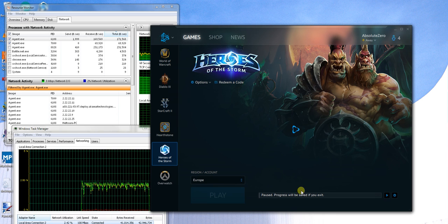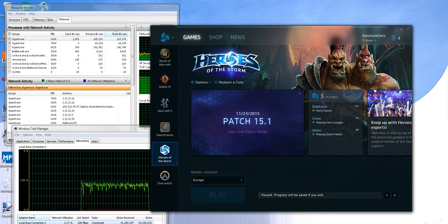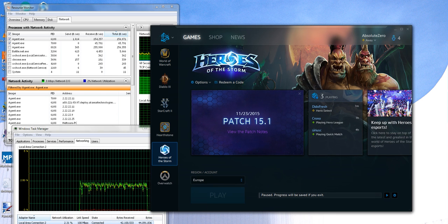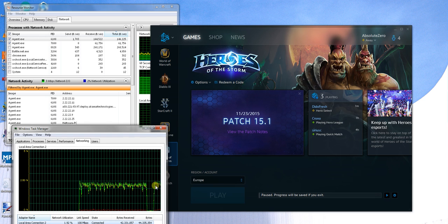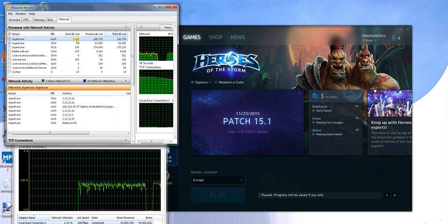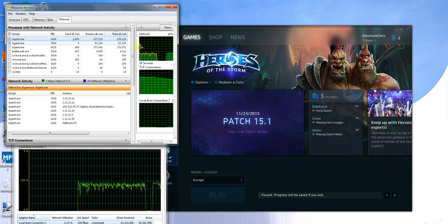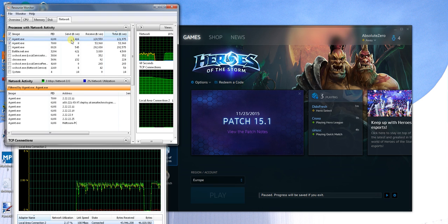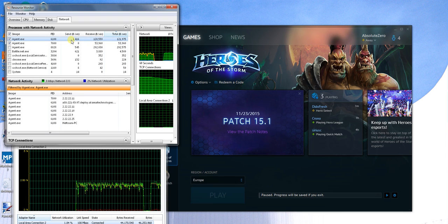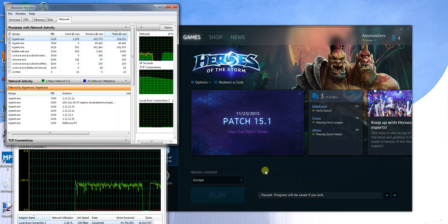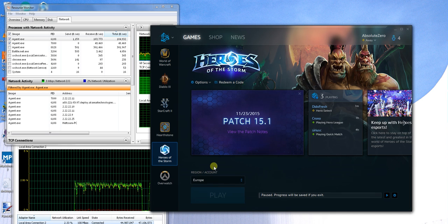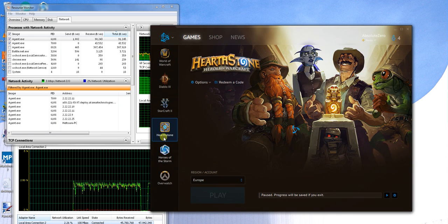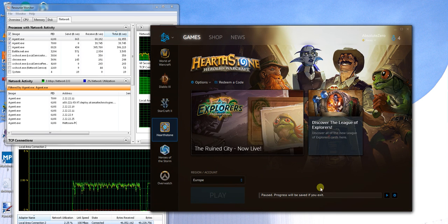Actually, somehow it seems it started again — you can see the numbers are going up. Yeah, it did actually start again. So you can see it almost restarted itself. Something is really wrong with Battle.net — it's actually doing things but it's not really telling us that it is.